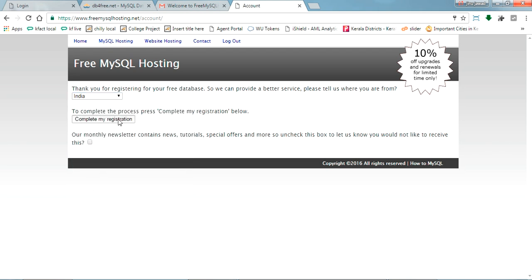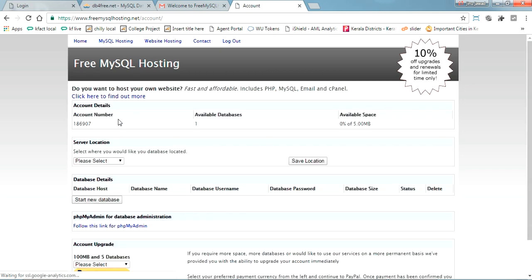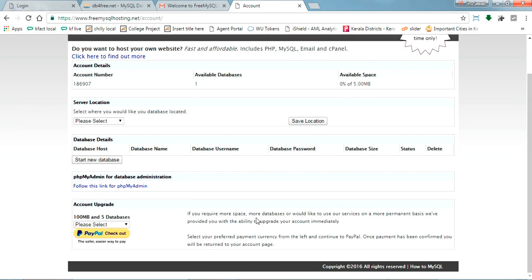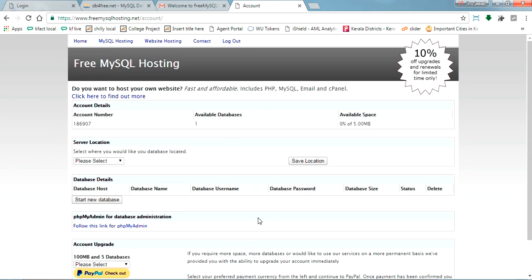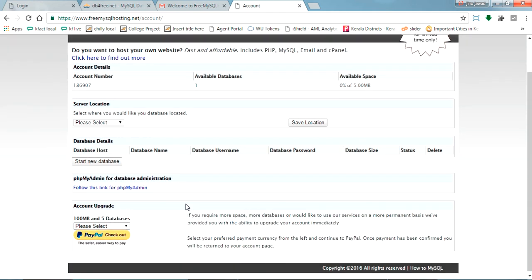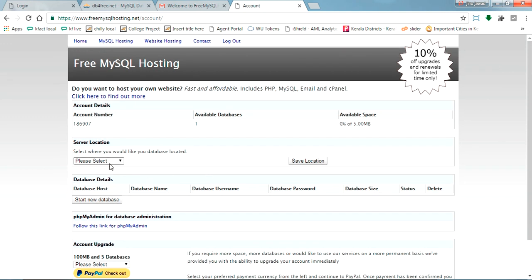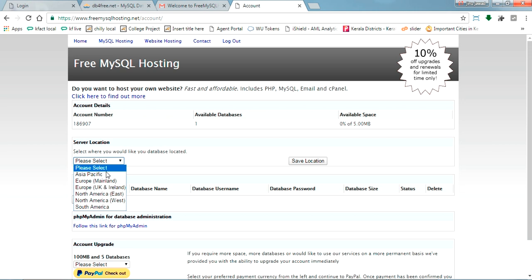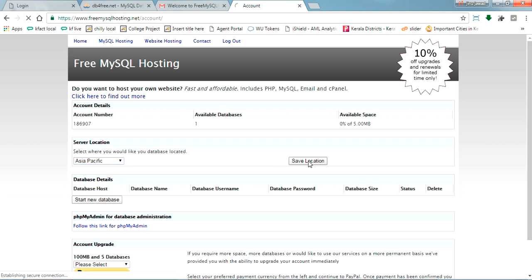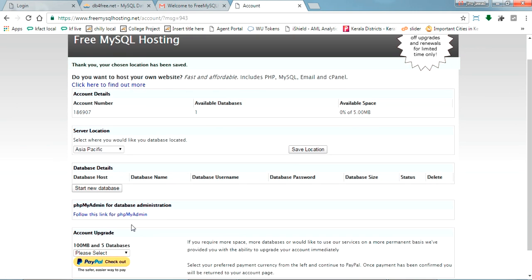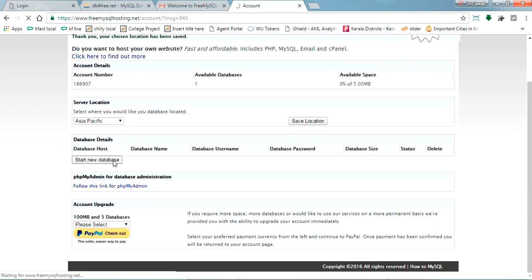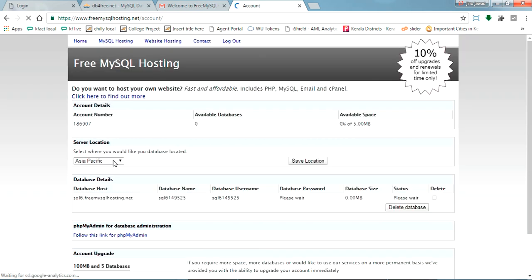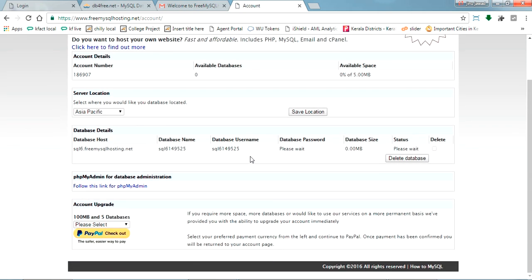Complete the registration. Okay, so this is the dashboard which we are getting. There are server locations. I'm just checking Asia Pacific now. Start a new database. Okay, they have started the new database.